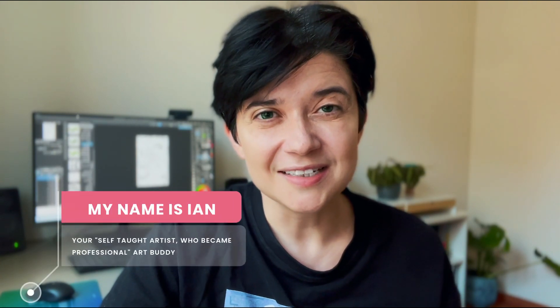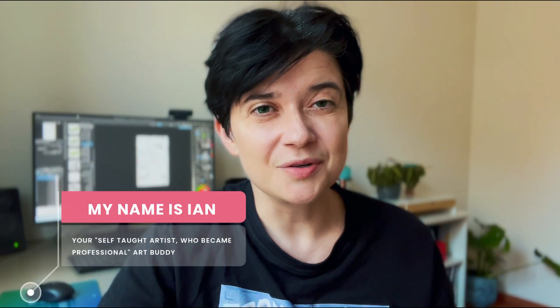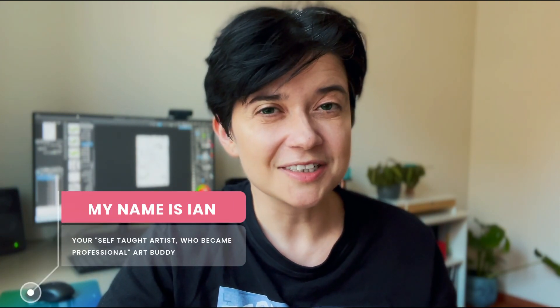Hello and welcome back to my channel. My name is Ian and I'm your self-taught artist who became a professional art buddy. Actually, this is the first video that I'm making with my face. If you've been following me for quite a while, you know that I've been mostly doing videos with only my voice or my hands, and I'm extremely anxious.